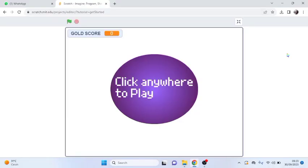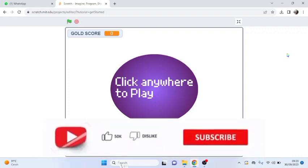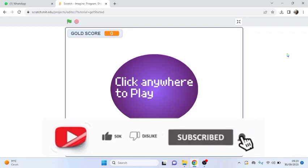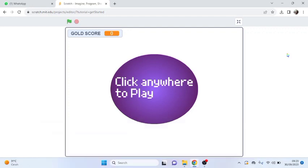Hi, I already drew my character using MediBang, and then I used the picture to create an animation with Scratch. I call this my animation 'Collect the Gold.' Let's play it!